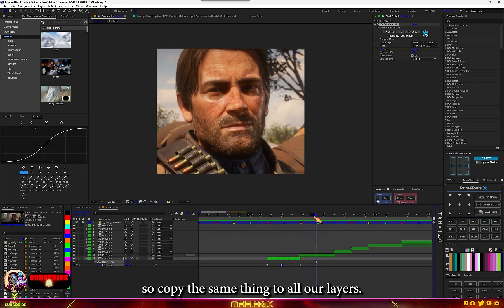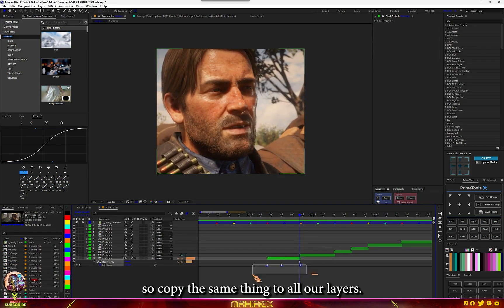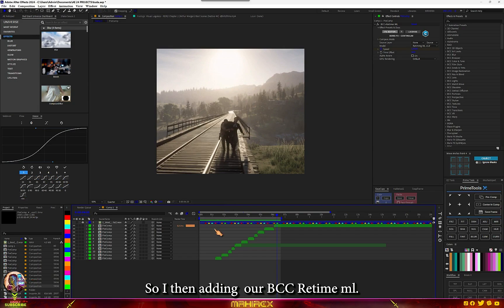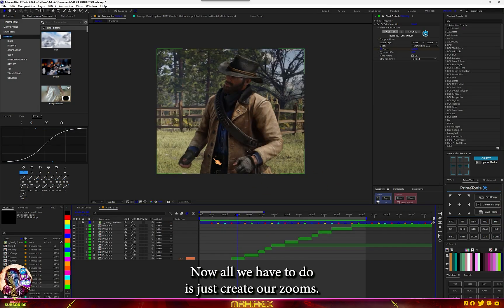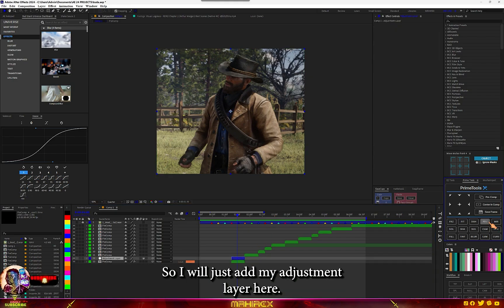We're going to copy the same thing to all our layers. Now we're done adding our BCC Red Time ML. All we have to do now is create our zooms, so I'll just add my adjustment layer here.